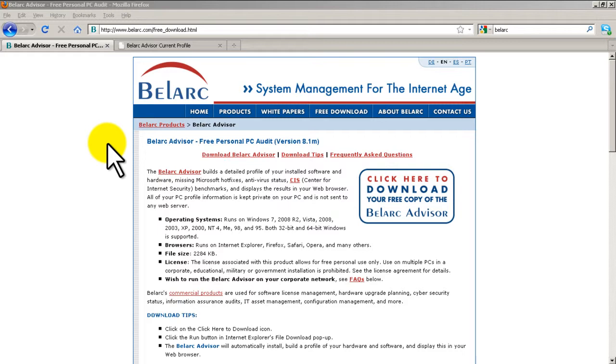It also shows you what software and patches you have installed. A lot of times what's interesting I find in running the meetups is that people don't know what's on their laptops, which is pretty amazing because that's their laptop. I'm assuming they installed every piece of software on it and yet they don't remember or they don't know.